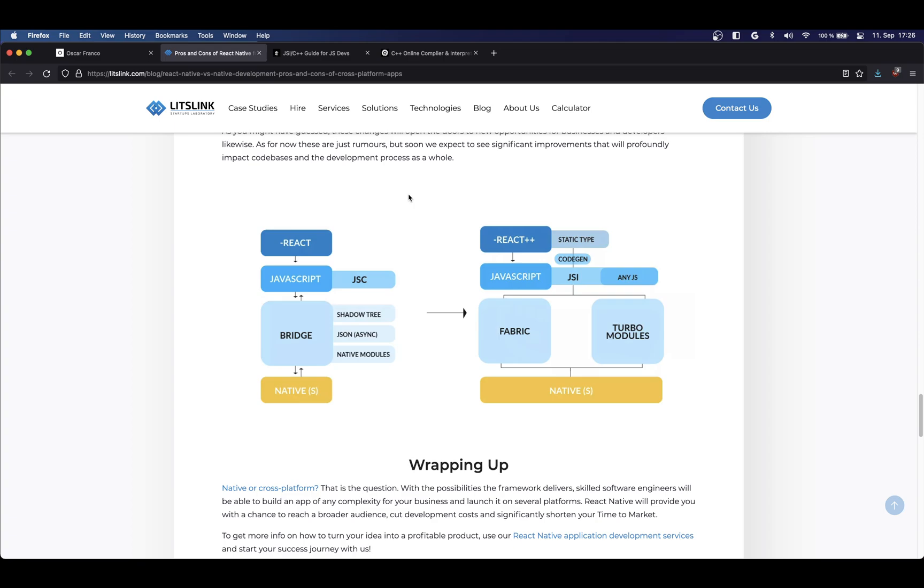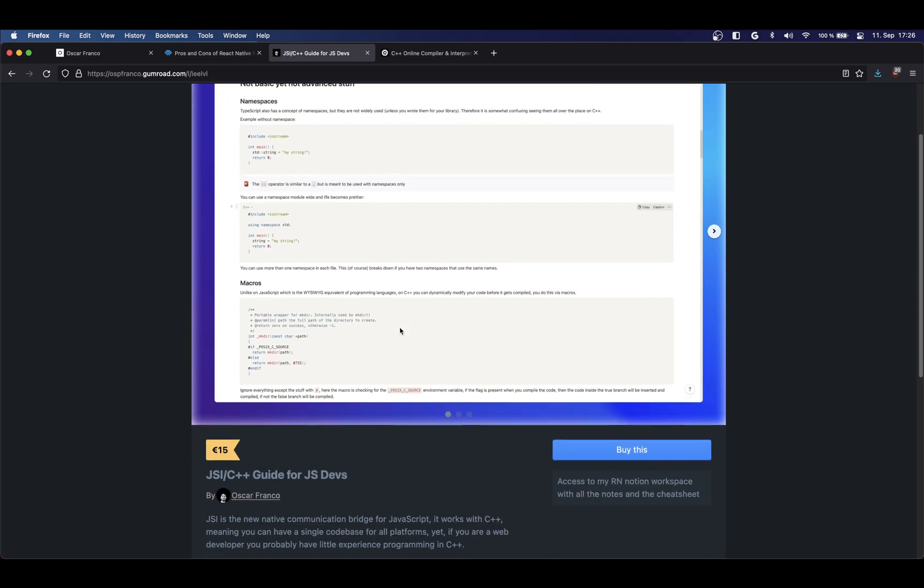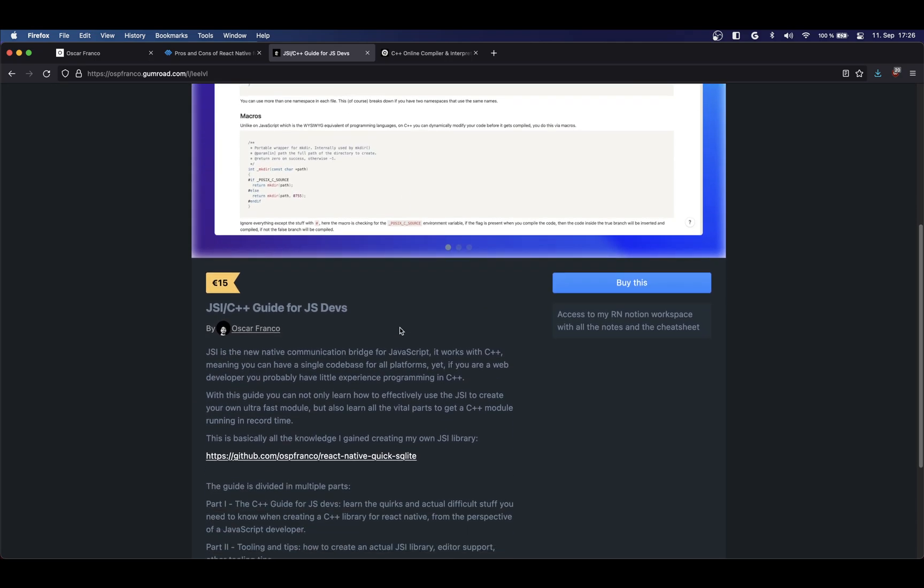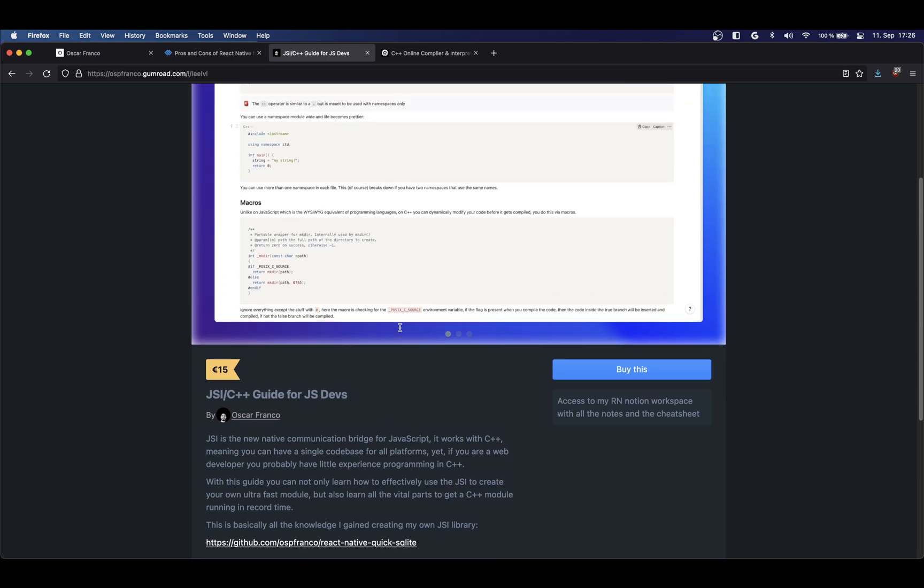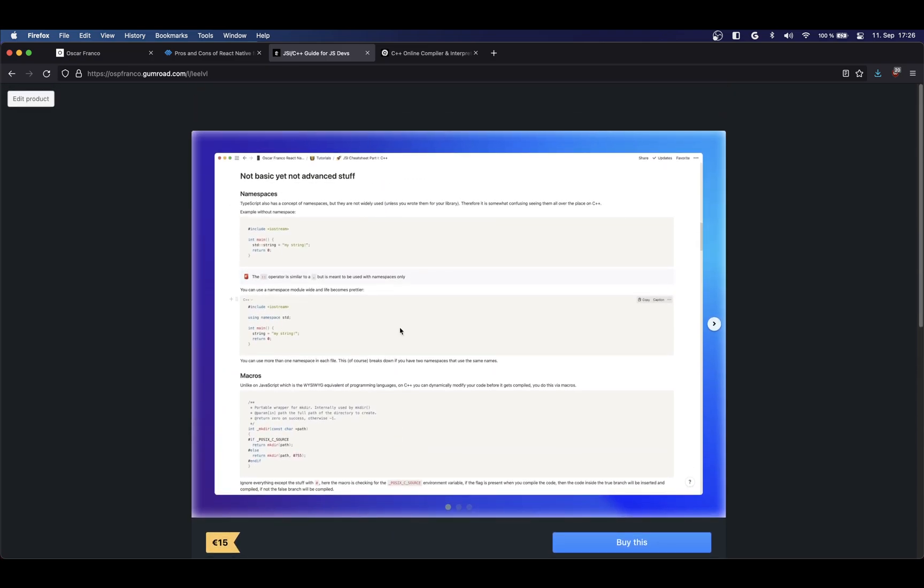So, this guide is aimed for React Native developers who want to write JSI modules. But actually, this part, the C++ part, is for any JavaScript developer who wants to learn a little bit more about C++.